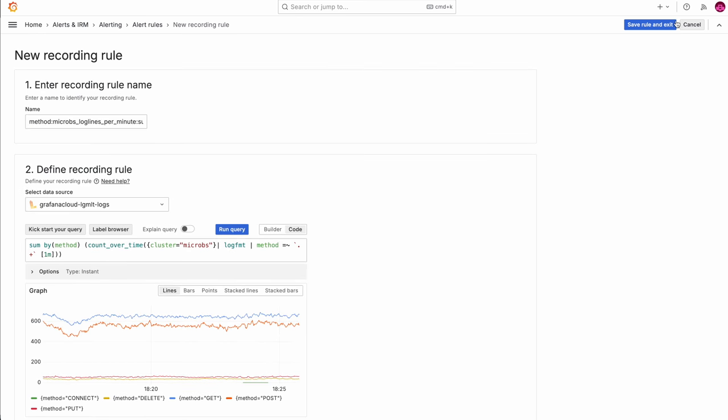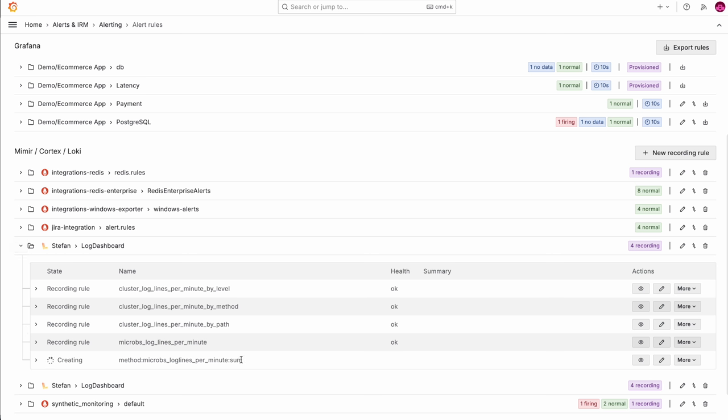Save rule and exit. You can now see that in my folder the recording rule is being created and will start recording from that moment on. After the recording rule is created it will take a few minutes, and then from that time on every minute you will get a new data point. I'll try to query that metric in explore mode — I choose the metrics data source and I can now select that metric. It's already there. I can select it and I'm interested in only the GET method, and I can see there's one data point. The next one will be following soon.